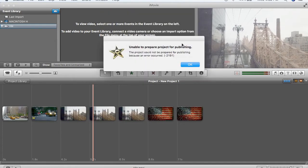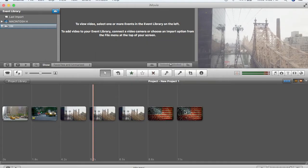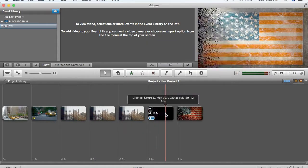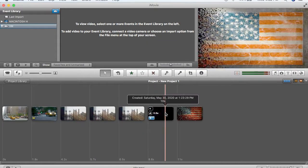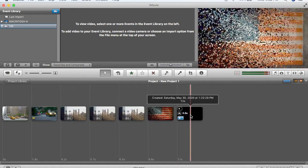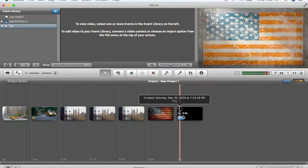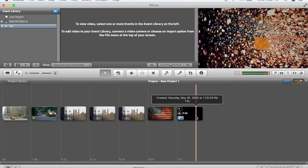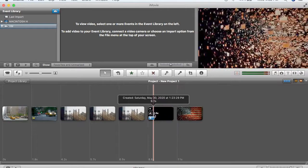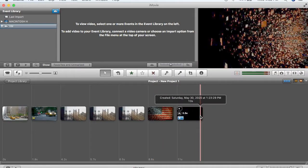You see this error. This error is actually a result of an effect that I had added to this project. On this last clip I added this rewind effect, and clearly that's causing the problem.